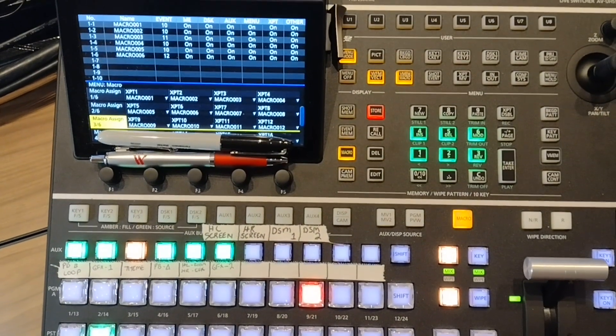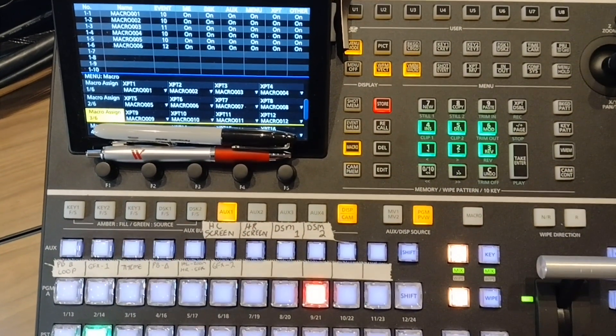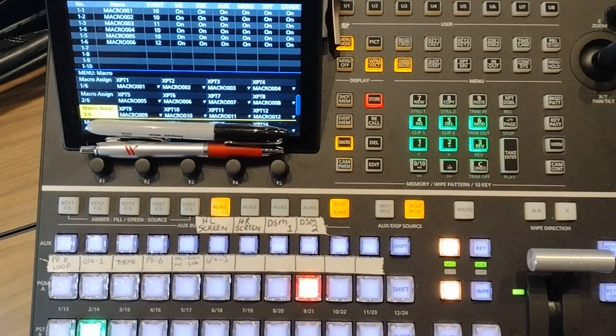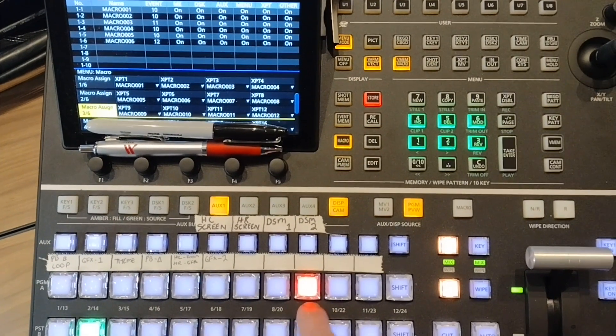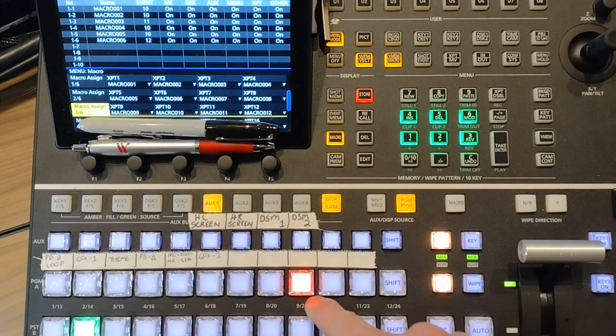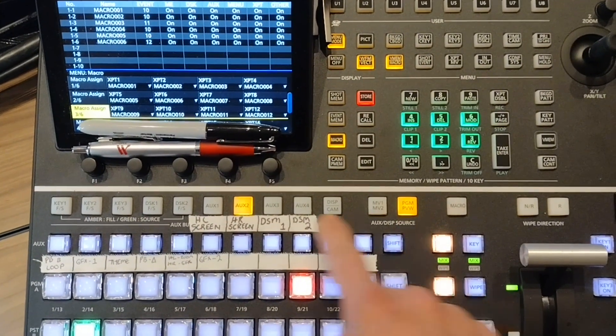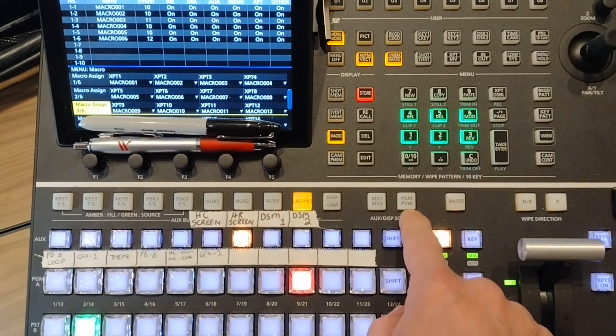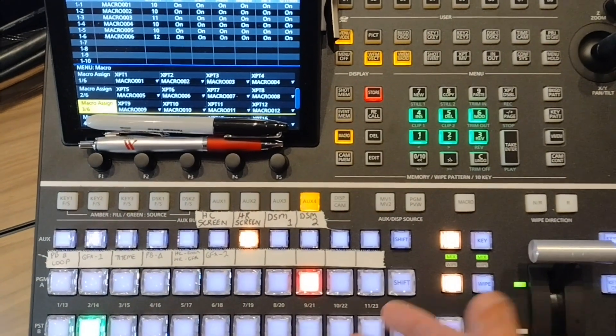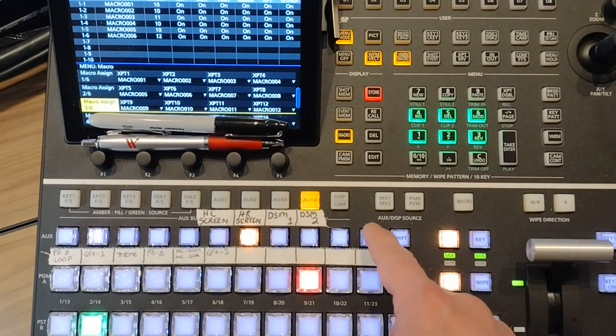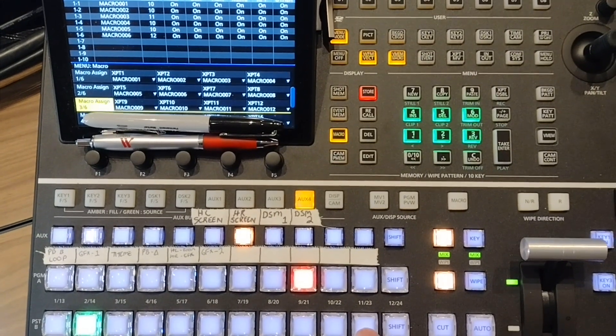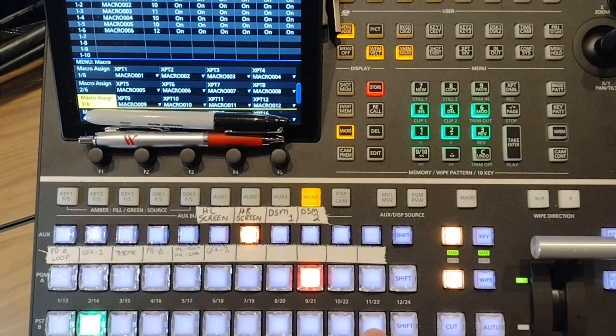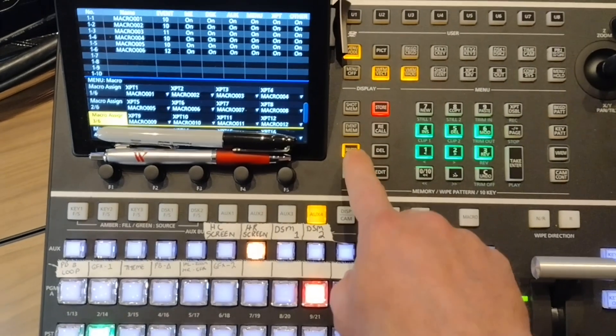Alright, so I have a theme pulled up and right now I'm just doing destination macros. You can see aux 1 is on input 9, aux 2 is on program 3, program 4 is on input 7. So let's just create one where all the destinations, all four destinations, are on input 11. I'll press macro and then press edit.